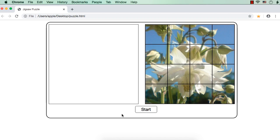Let us try to develop a Jigsaw puzzle using jQuery UI's draggable and droppable interactions. As in a normal Jigsaw puzzle, there will be some pieces and we have to join those pieces to create a correct picture. This is how our Jigsaw puzzle will look like.